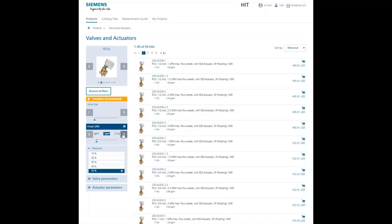Enter the desired flow either way. Notice the tolerance defaults to 50% and we have 96 results.